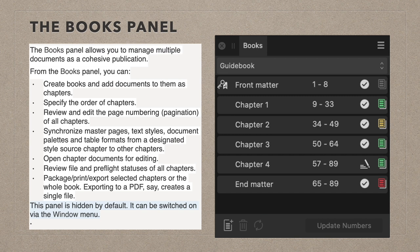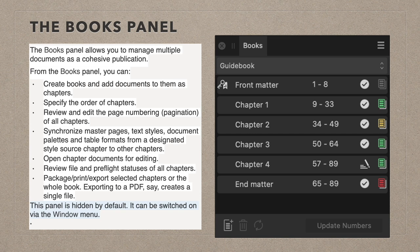The Books panel allows you to manage multiple documents as a cohesive publication. From the Books panel you can create books and add documents as chapters, specify the order of chapters, review and edit page numbering or pagination of all chapters, and synchronize master pages, text styles, document palettes, and table formats from a designated style source. You can see in the guidebook example that there's a key icon next to the front matter — that's your style source, or master chapter. You can also open chapter documents for editing, review file and preflight statuses (shown as coloured indicators), and package, print, or export selected chapters or the whole book. Exporting to PDF creates a single file.